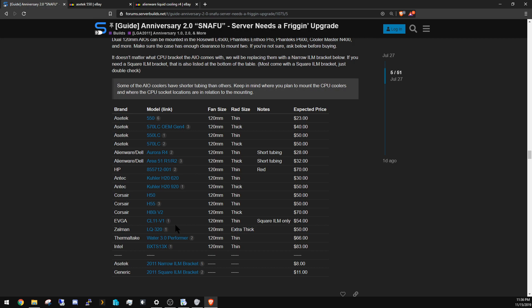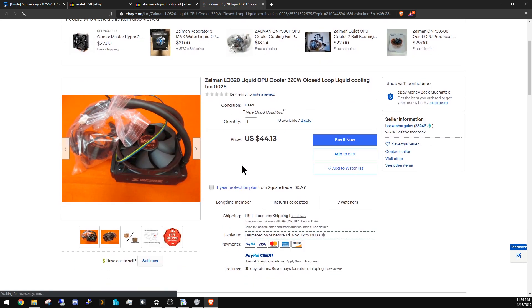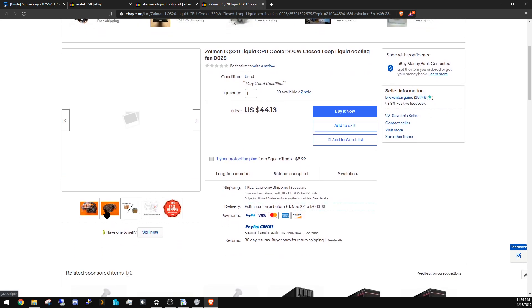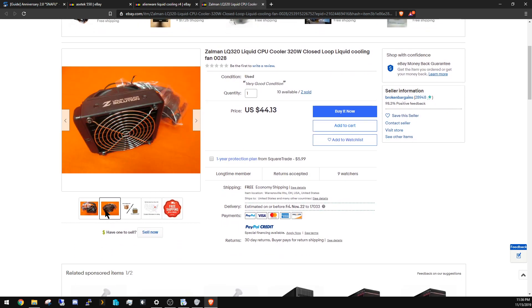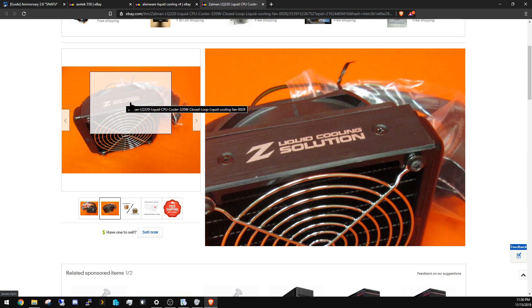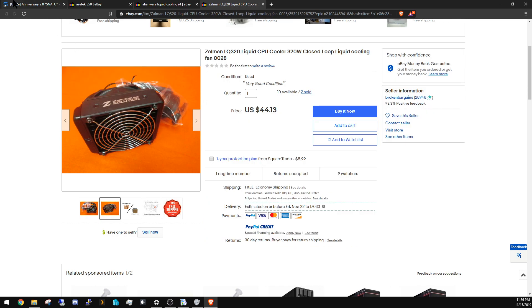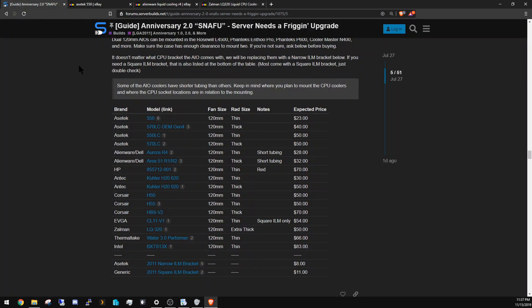I guess there's an extra thick—I don't remember putting this in there. Let's look at this one. Oh yeah, it's a big boy. Yeah, look how thick that radiator is. But again, I mean you're going to get better cooling with a thick radiator, so if you can fit it, go for it.